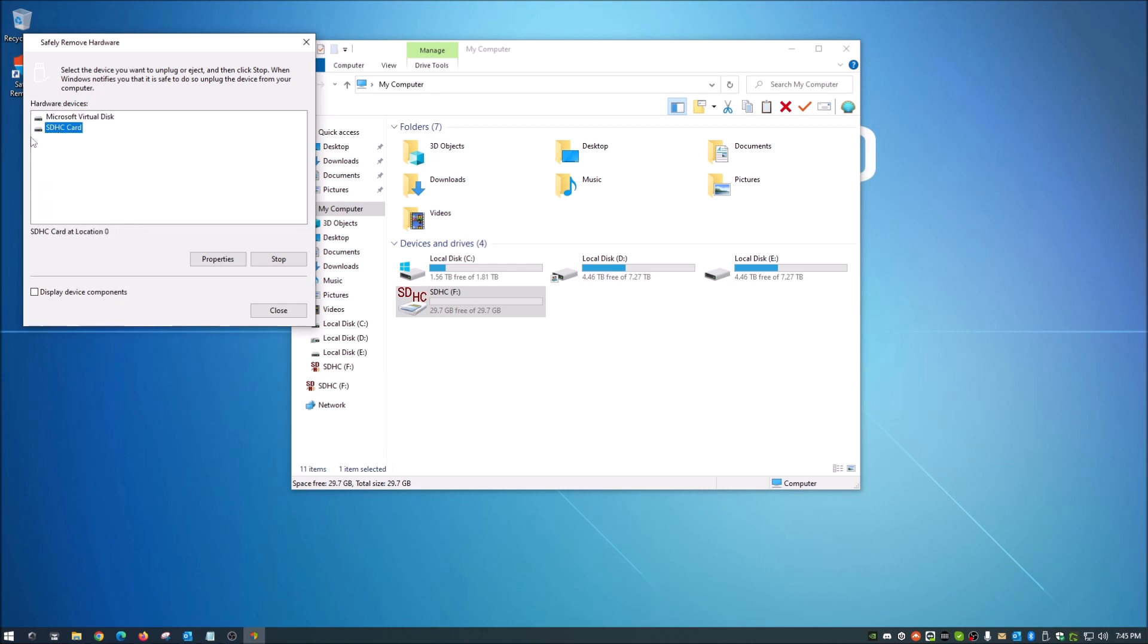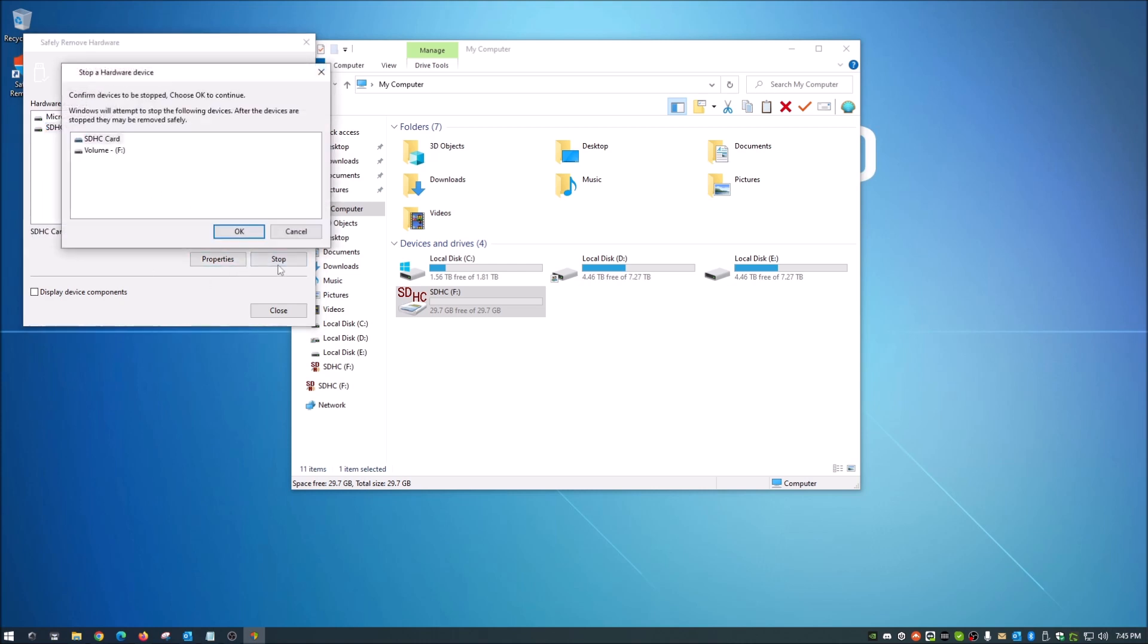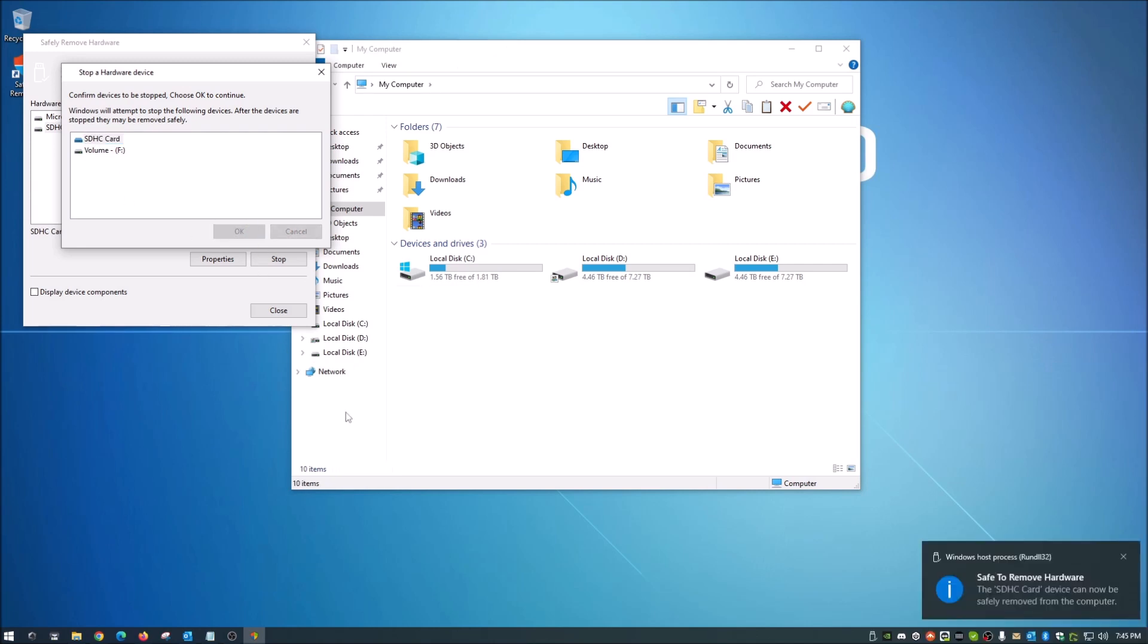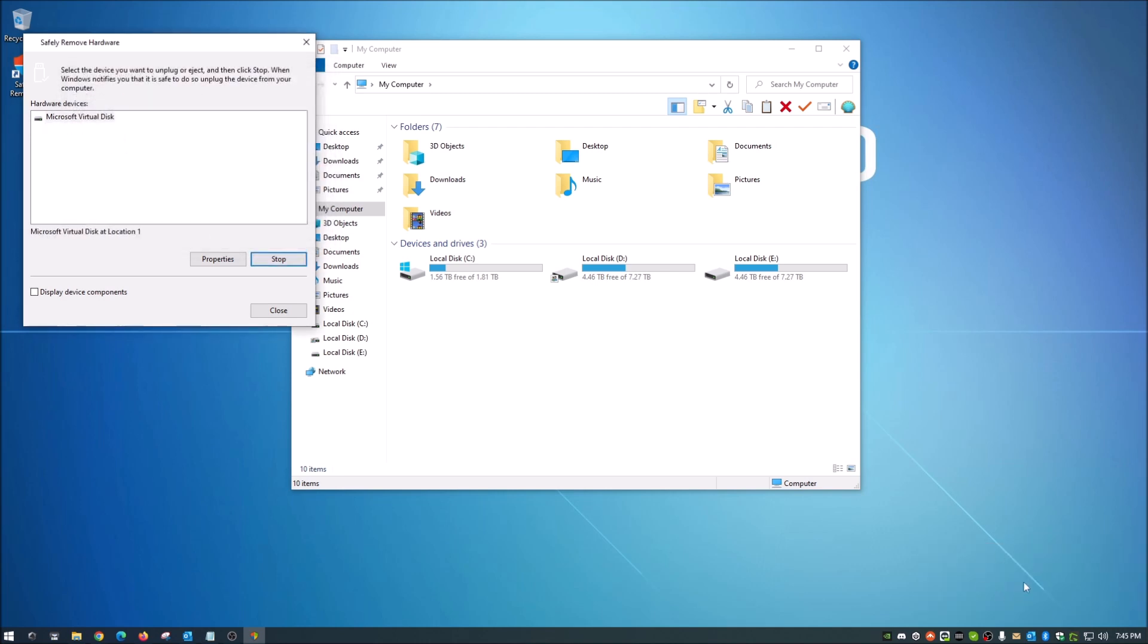This is the one I want to remove and I'm gonna go ahead and highlight that and hit stop. Yes, it's the SDHC card or it's also volume F. Either one of these will work. Then you hit okay and you'll see up down here it tells you okay you are now safe to remove that card.